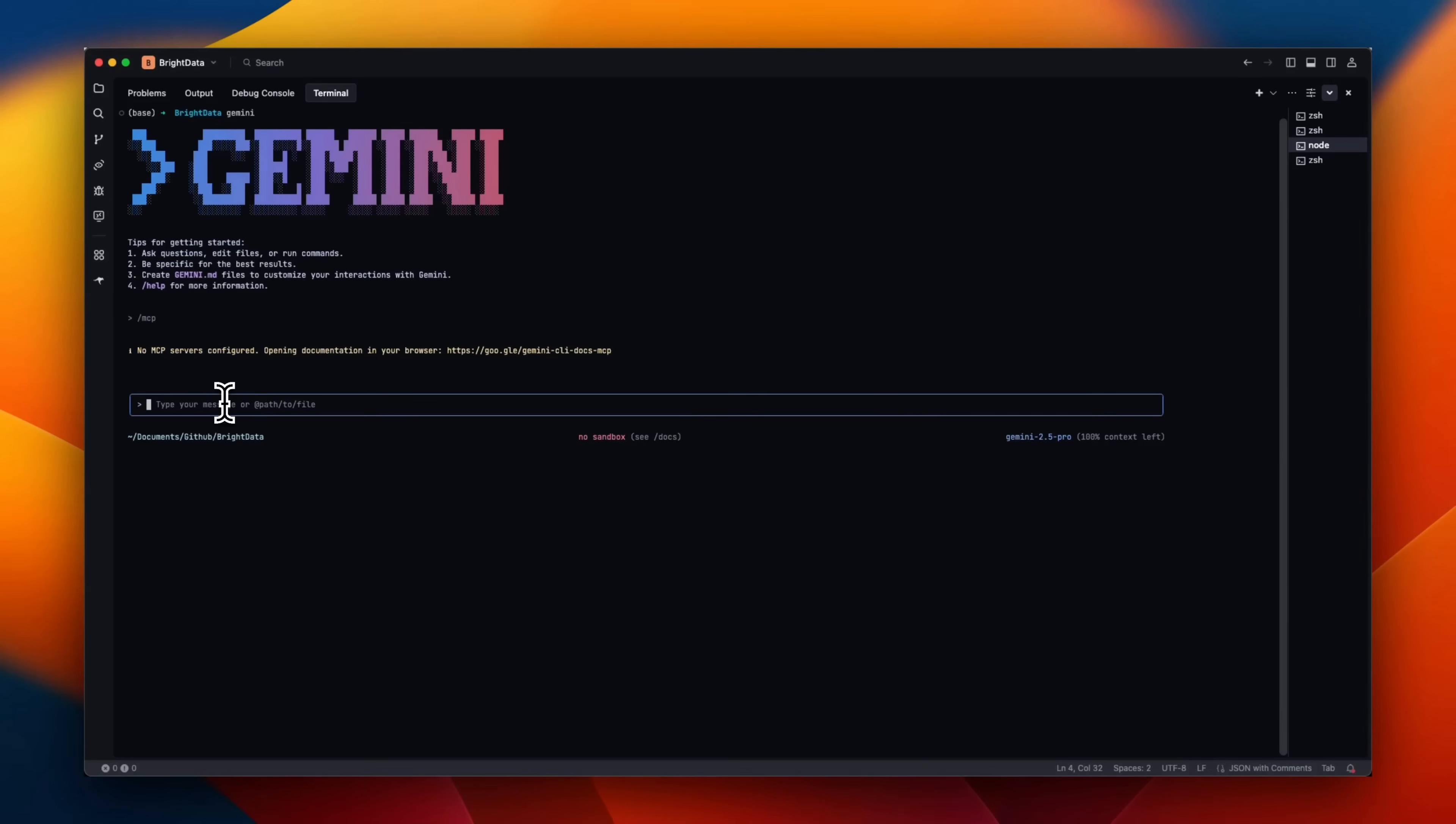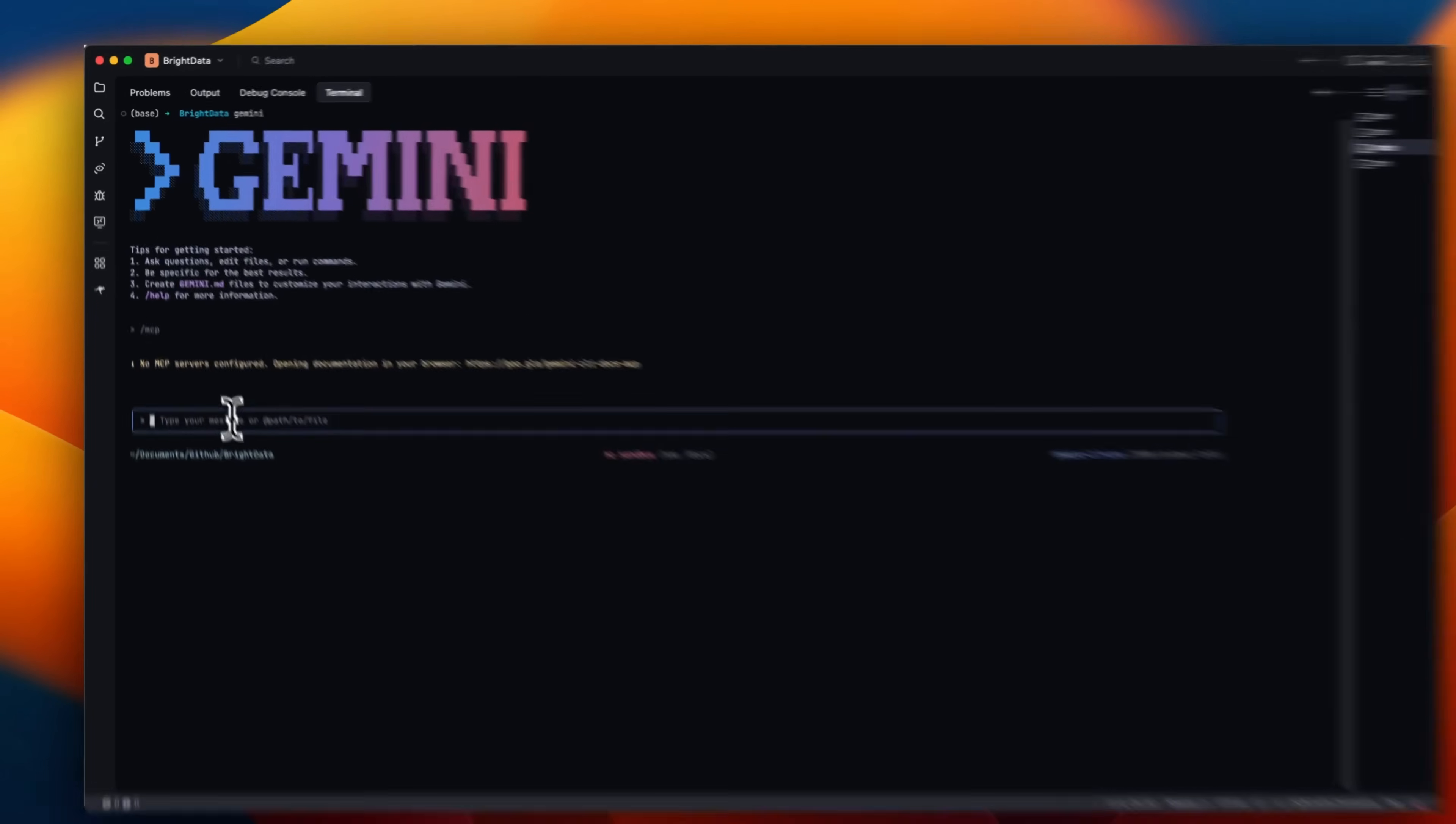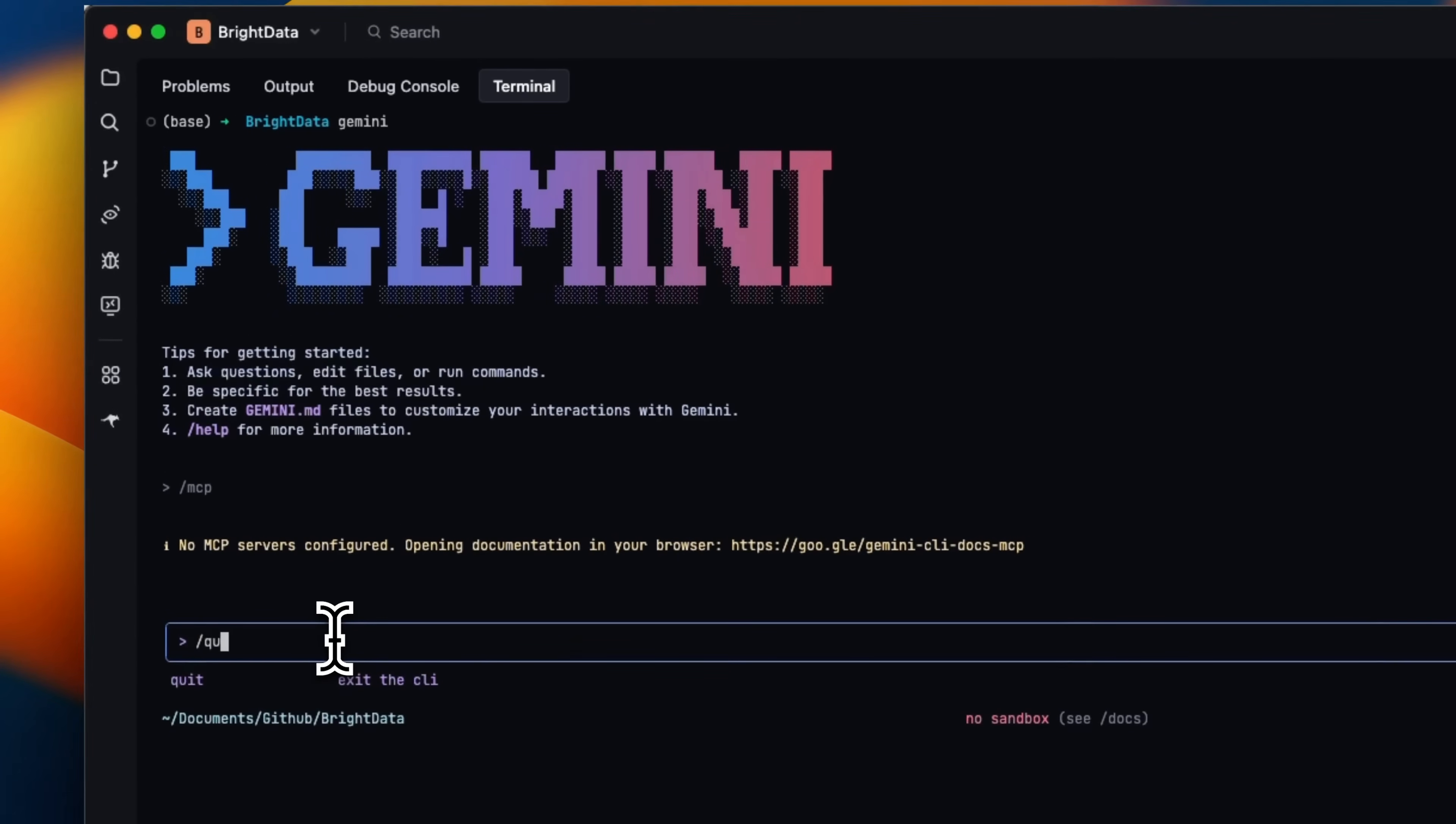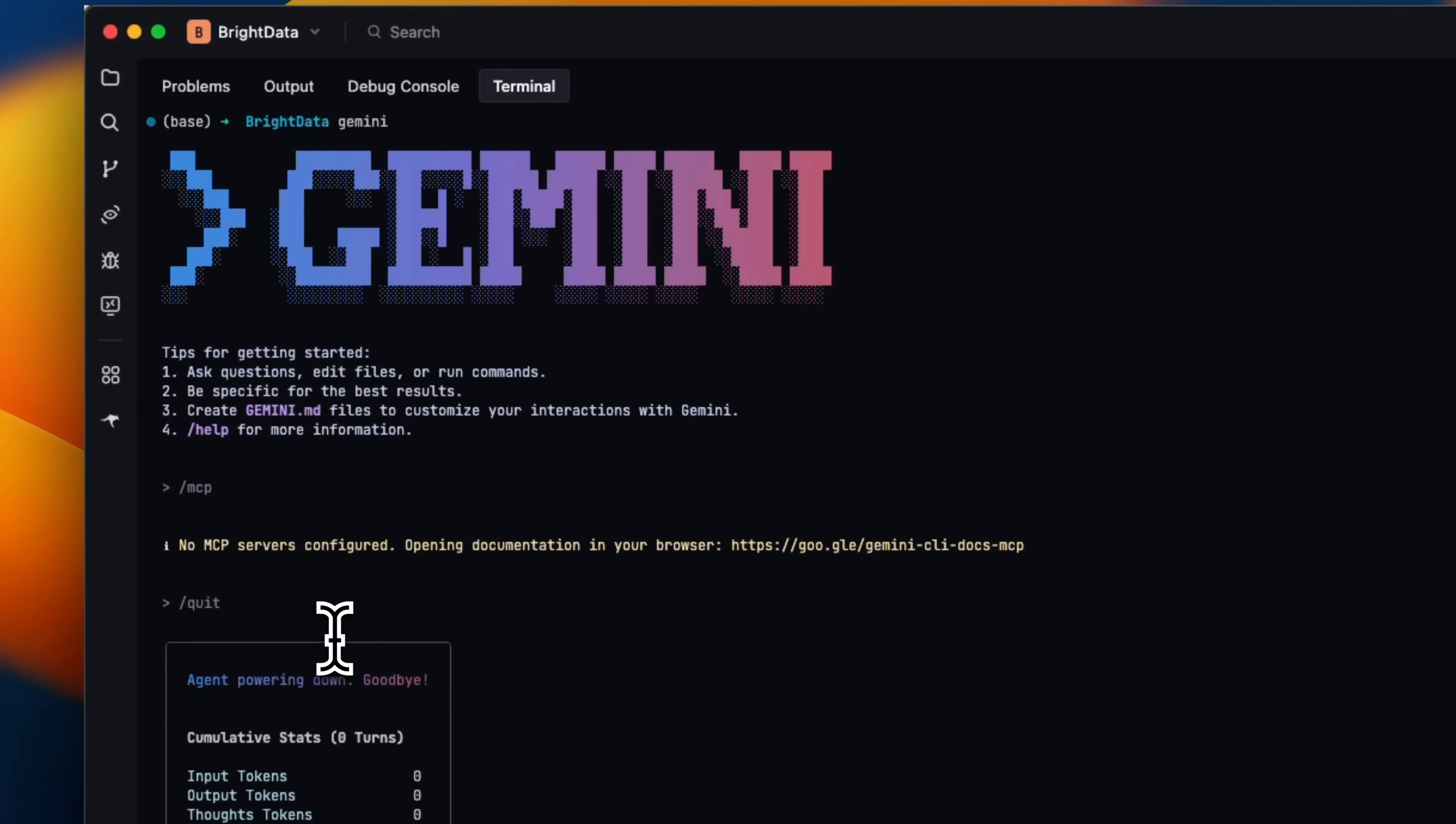But first we need to create a settings.json file. For that, we're going to first quit Gemini CLI.